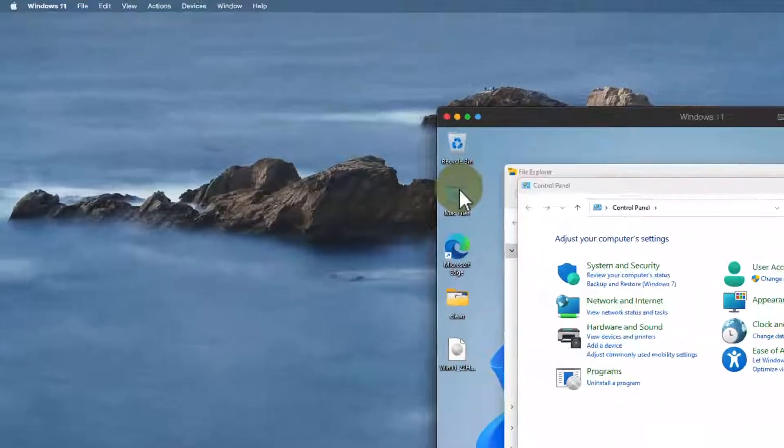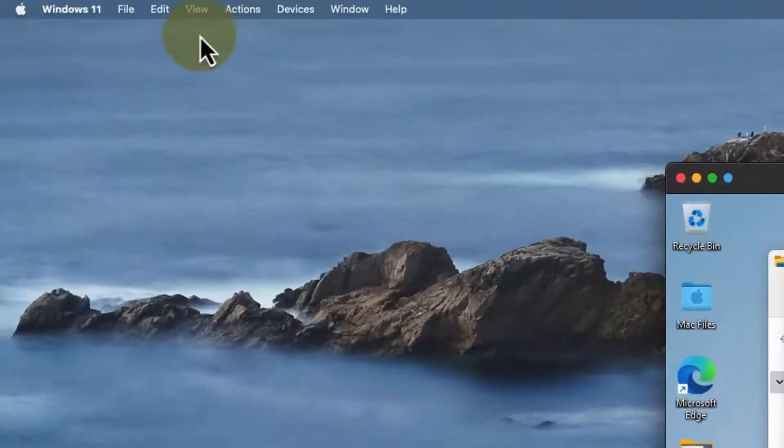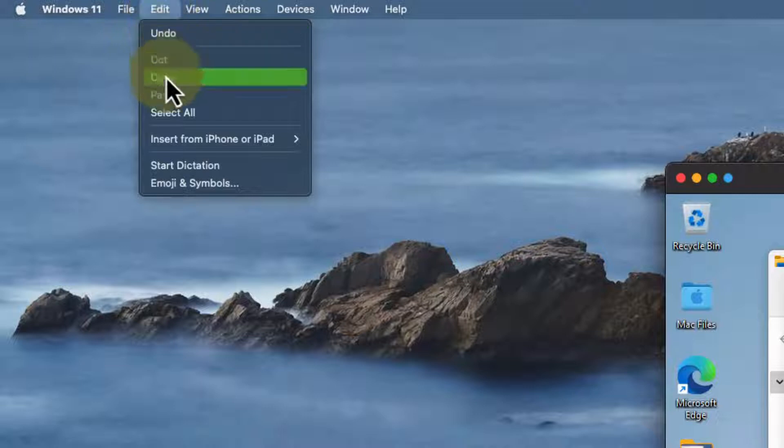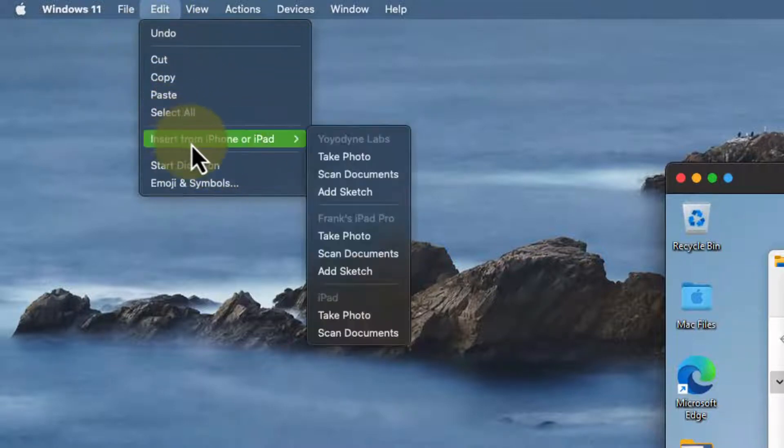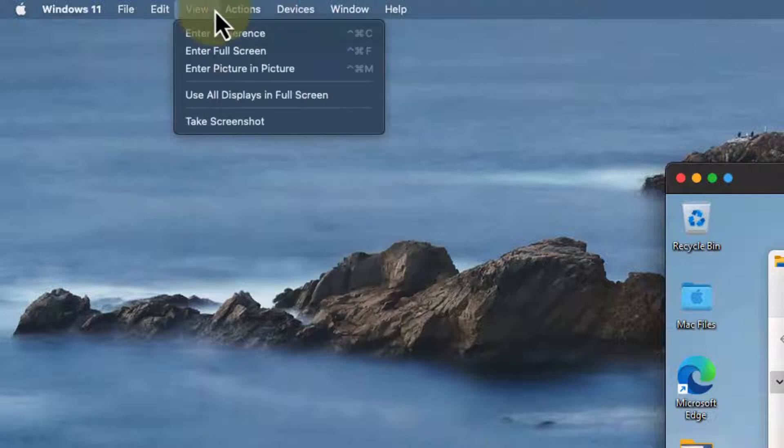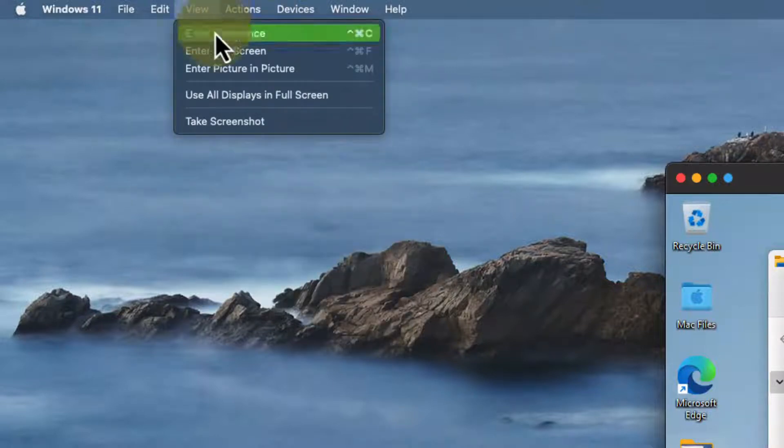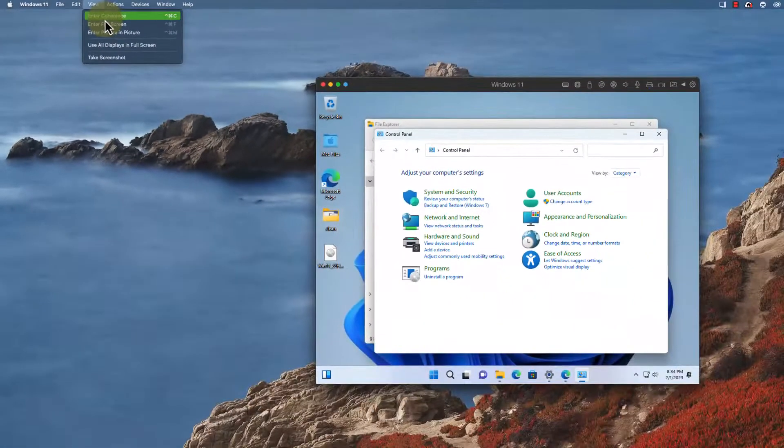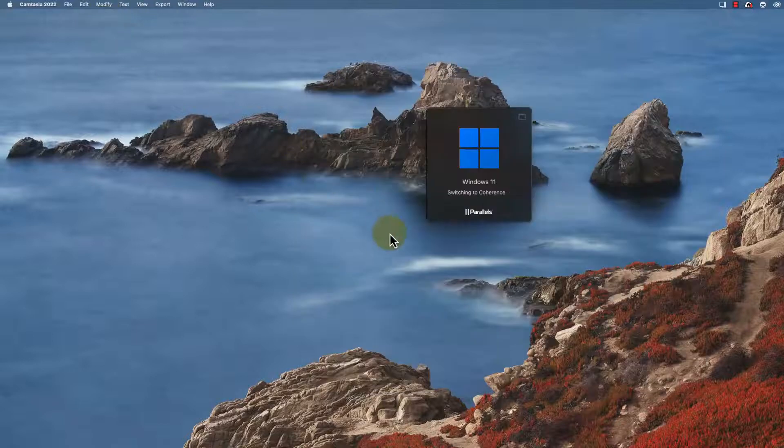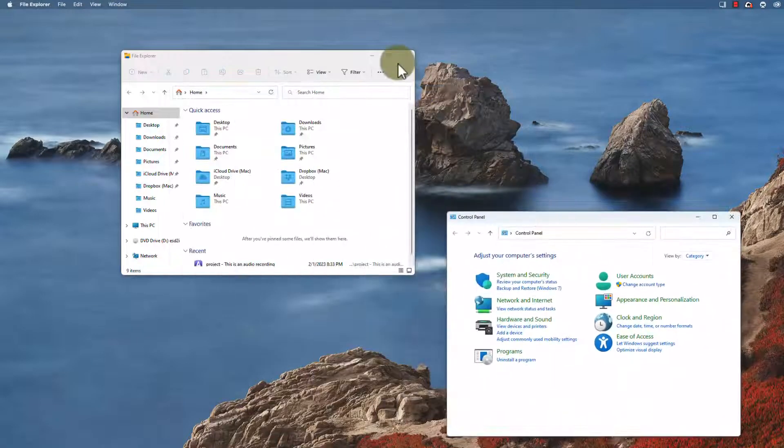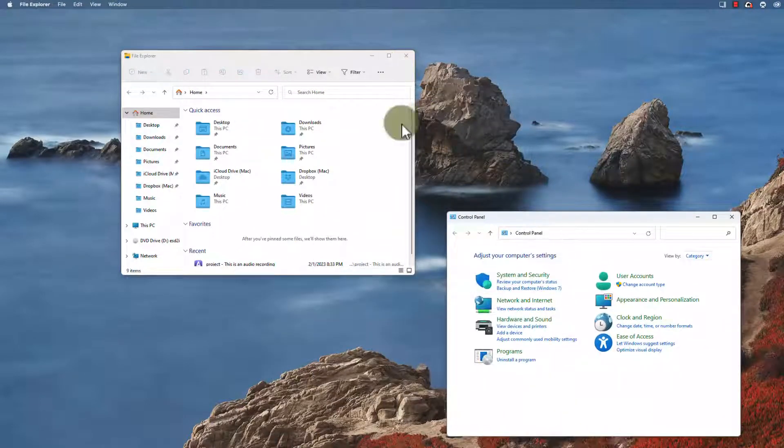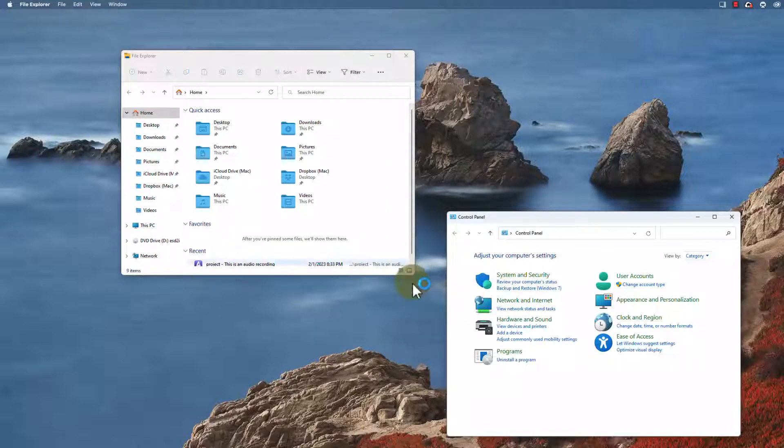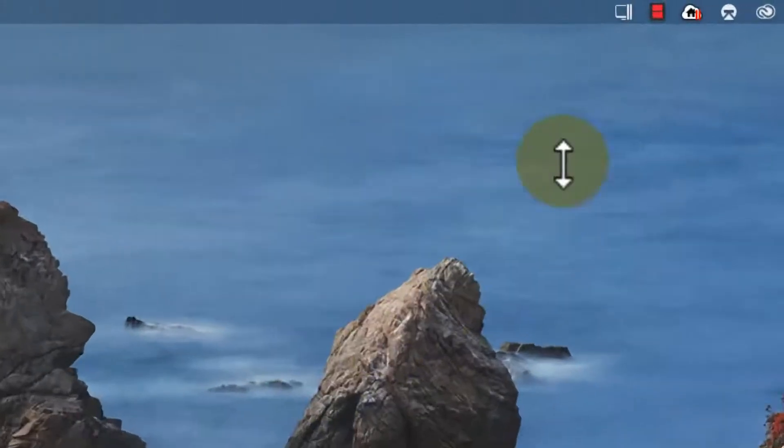Another neat thing that I can do here is if I go into edit I can actually insert from my iPad or my iPhone like take a photo so I have an iPad and an iPhone here. I can do things like go into different view modes. Let's look at coherence which takes away the Windows windows and just allows the individual application windows to float in your Mac environment.